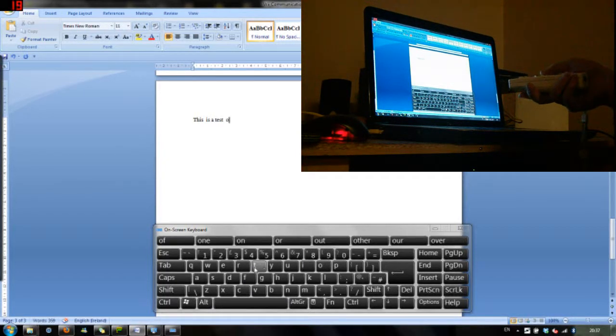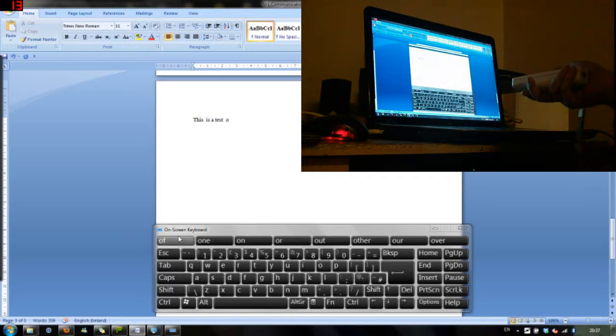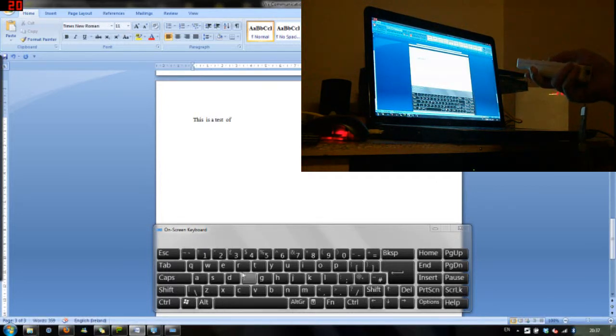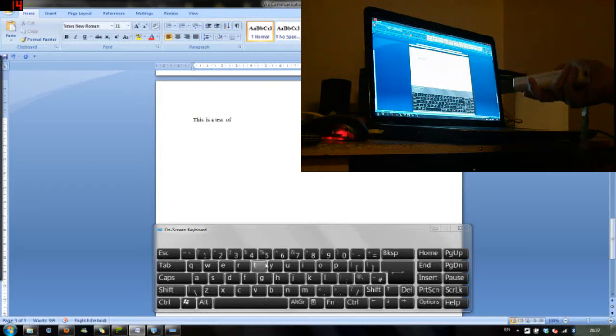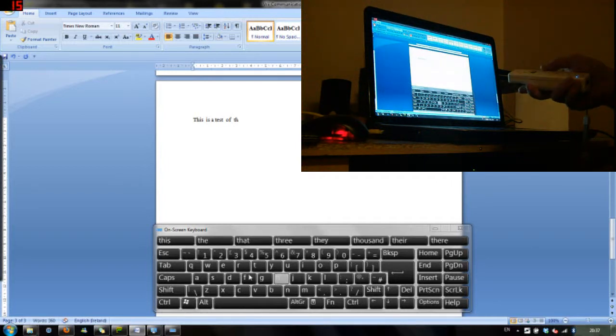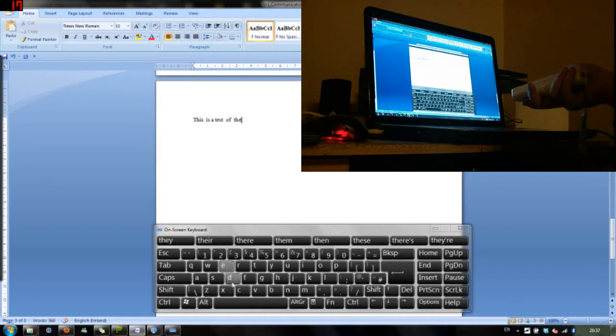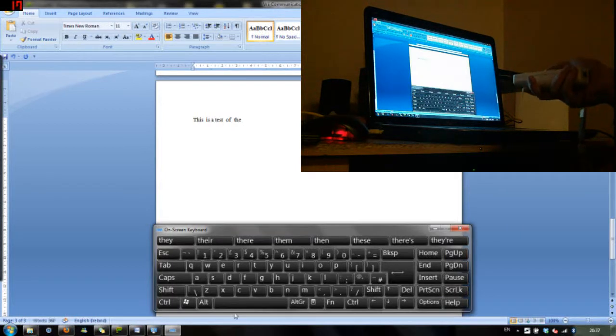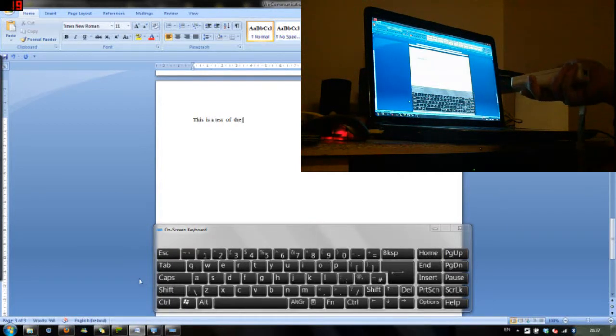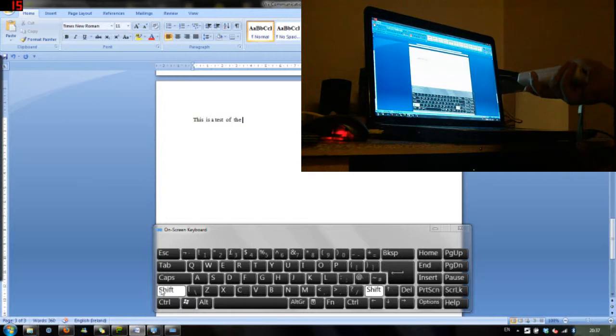And here I am just typing out my message now. Now, it's going to say this is a test of the Wii 6 axis mouse.